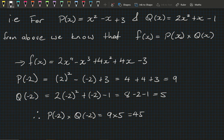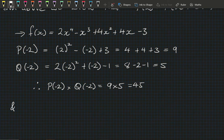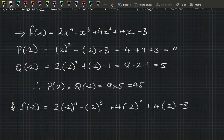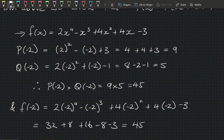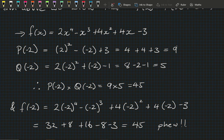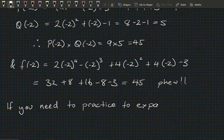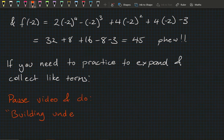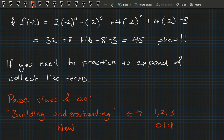Now let's sub −2 into f(x): 2(−2)⁴ − (−2)³ + 4(−2)² + 4(−2) − 3 = 32 + 8 + 16 − 8 − 3 = 45. If that's moving quickly, pause the video and check my arithmetic. Now we've come to the end of the introduction. If you need to practice expanding and collecting like terms, pause the video and do the building understanding questions — questions 1, 2 and 3 in the old book.